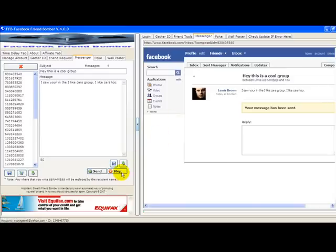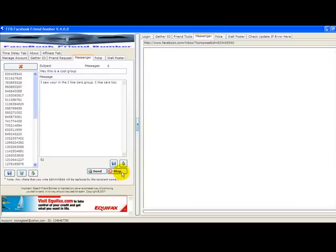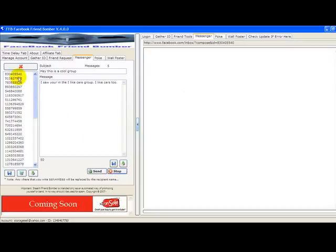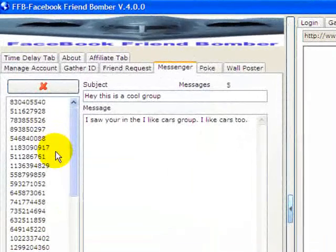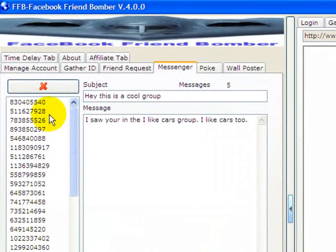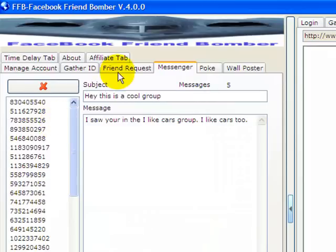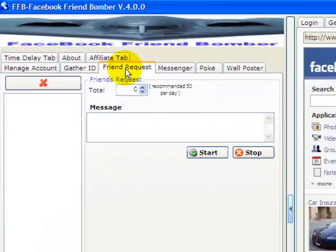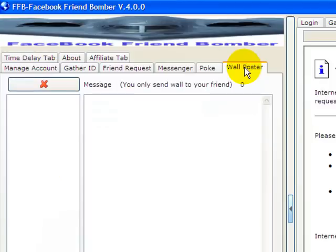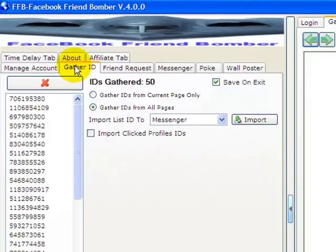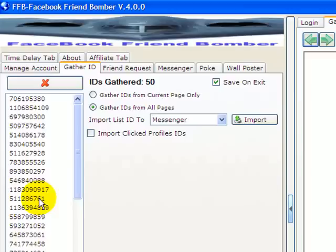We'll just stop it right there. You see that it can send all your messages to all your friends or to people's IDs that you've gathered in the ID section here. You can send your friend requests, you can send pokes, and you can send posts on walls. We've shown you how to gather the IDs. Once